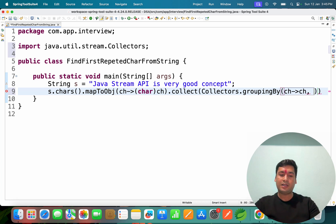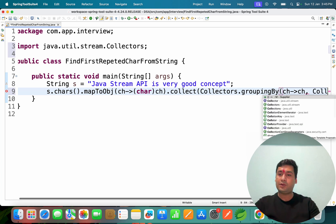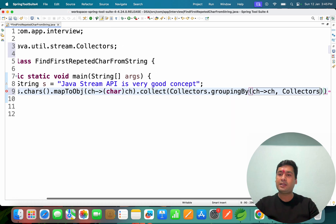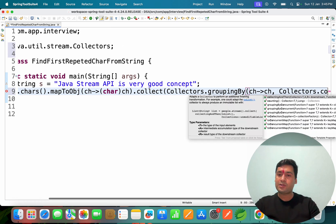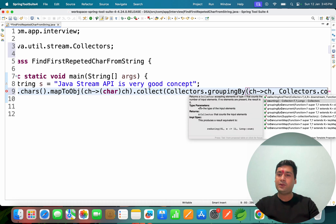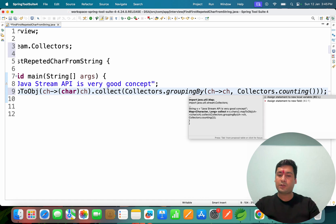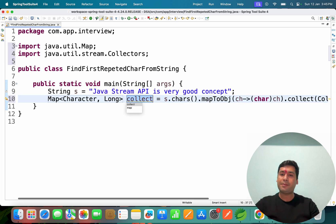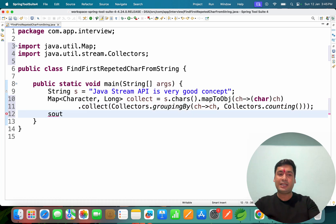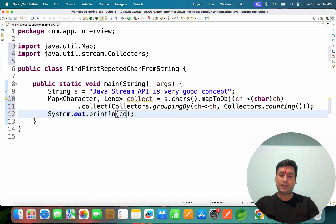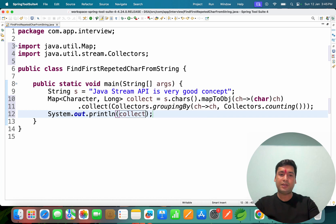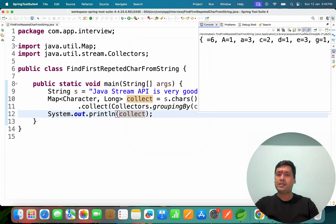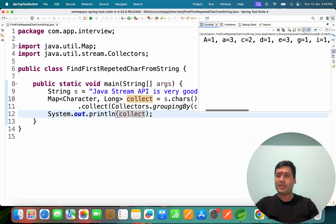It will count the number of times each character occurs. The return type of this code is Map. Let me break it down. If I print the map, you can see each character count: space is 6 times, 'a' is one time, 'a' is three times, 'c' is two times - randomly it's giving each character.